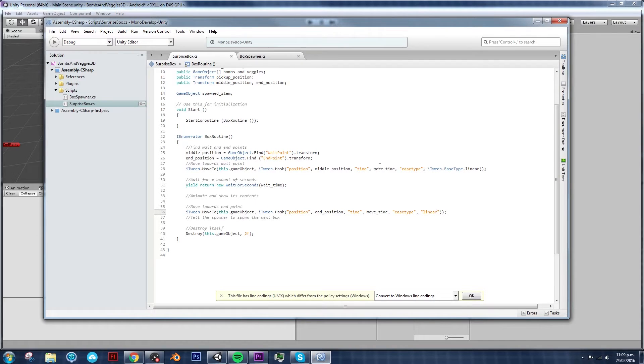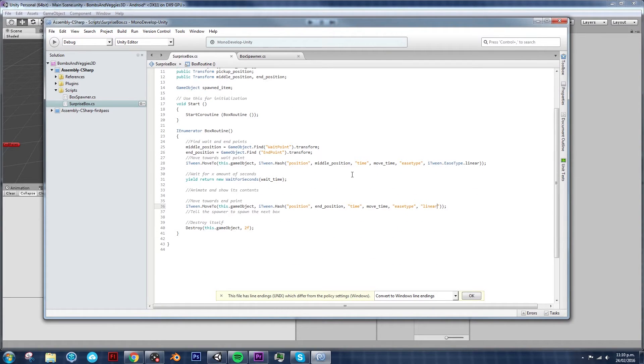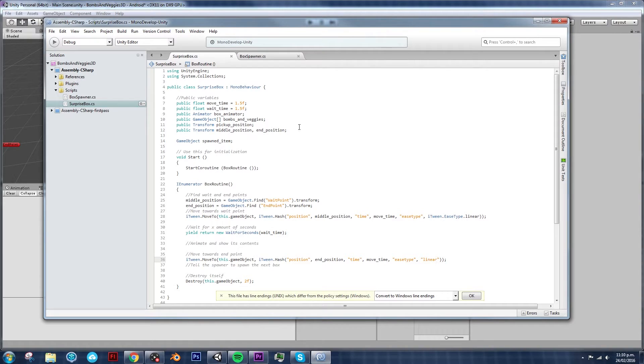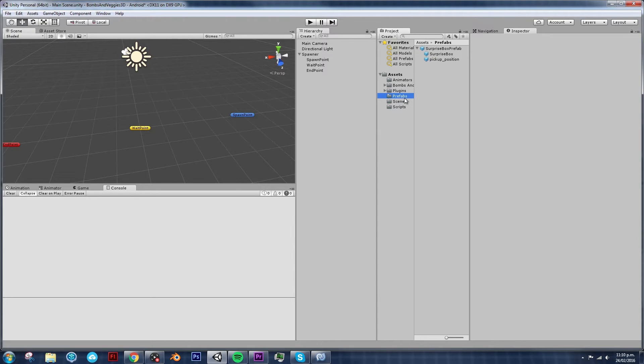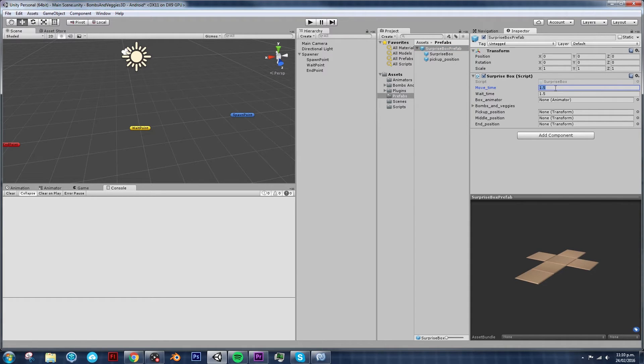Since the move time, in this case 1.5 seconds, is the same time as wait for seconds time. Then it's actually doing it at the same time. So we don't see that this box actually stops. So let's change our values a bit. So that we get something that we like.